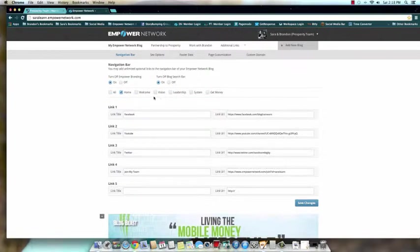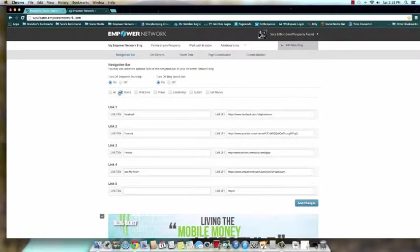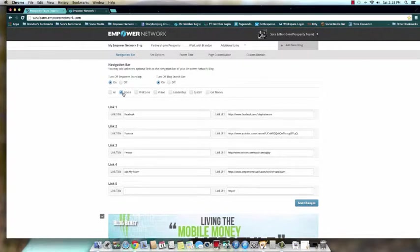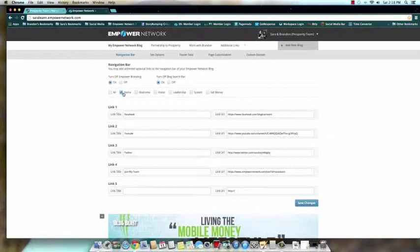The reason I had you do it like this instead of just unchecking all is because we actually need to keep our home page. Our home page is our blog's anchor page, and basically what that means is that's the page that shows all of our blog posts. We need that. Okay? Make sure you leave your home page. Otherwise, anyone who comes to your blog is not going to see any of your posts. Why? Because you deleted the page.